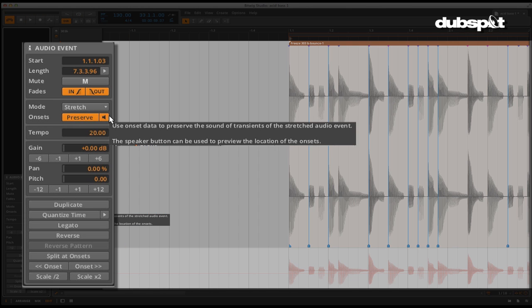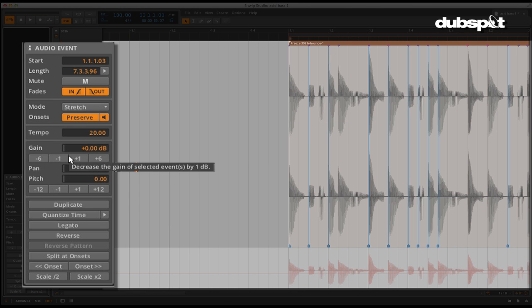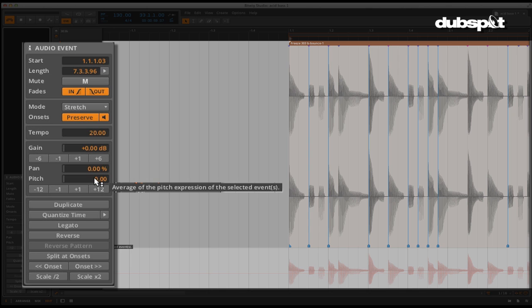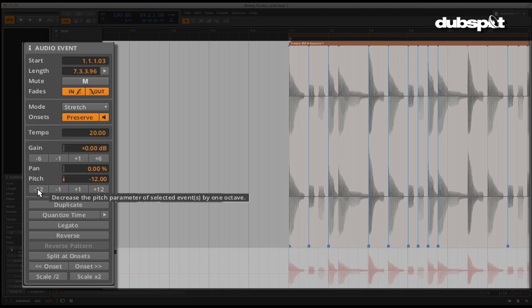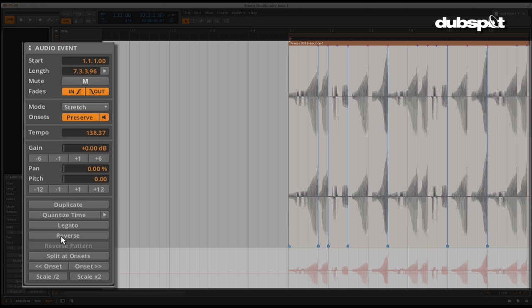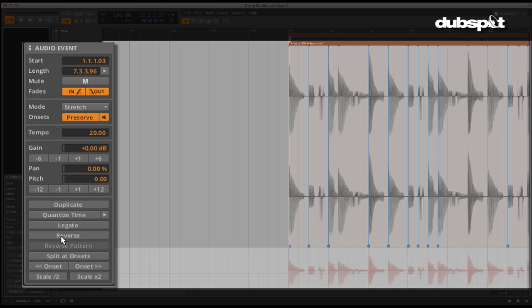The gain section allows you to add or subtract the gain by individual dB or by increments of 6. Pan allows you to adjust the panning for an individual or multiple events. Pitch allows you to add or subtract the transpose setting by individual semitones or by increments of 12.